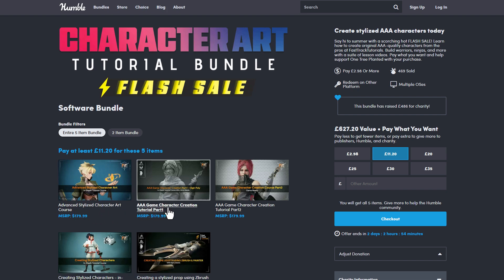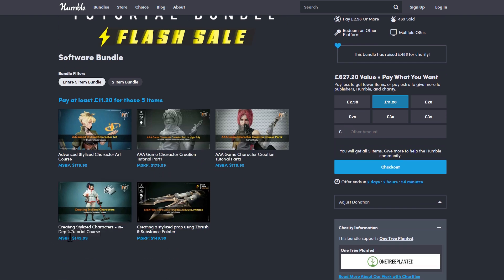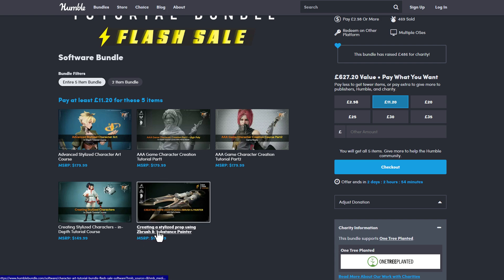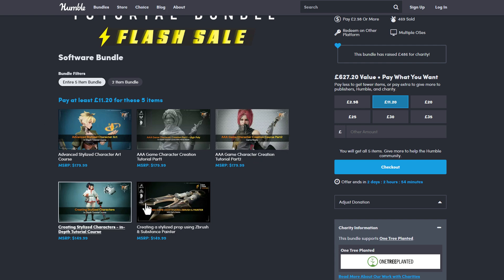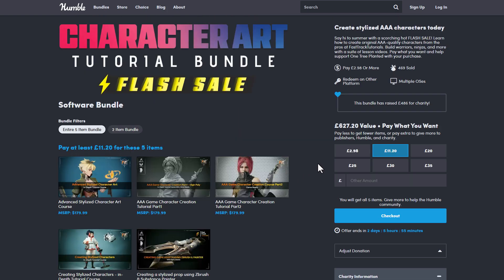The four main courses available include the Advanced Stylized Character Art course, the Triple-A Game Character Creation Tutorial parts one and two, Creating Stylized Character In-Depth Tutorial course, and Creating a Stylized Prop Using ZBrush and Substance — all for the price of £11.20, which is a massive steal for character artists or anyone looking to learn character art.